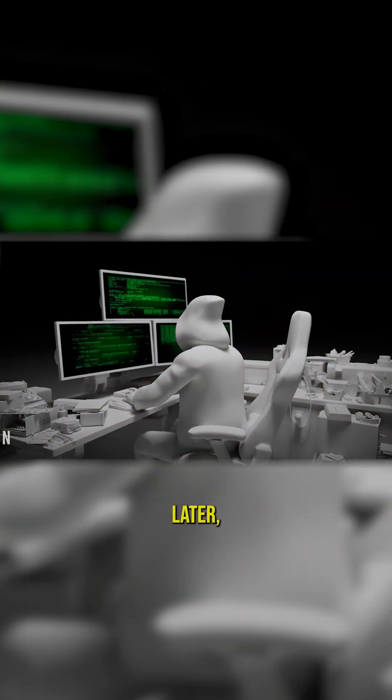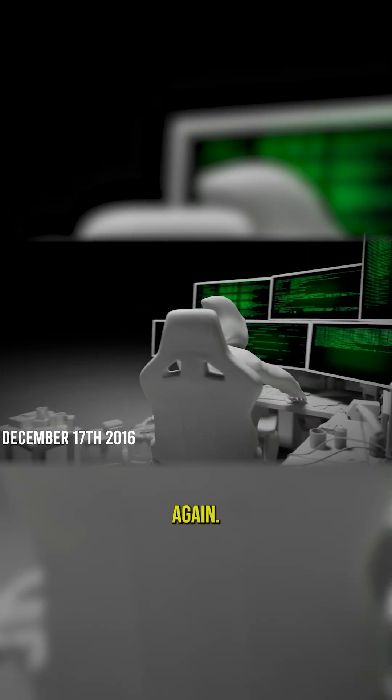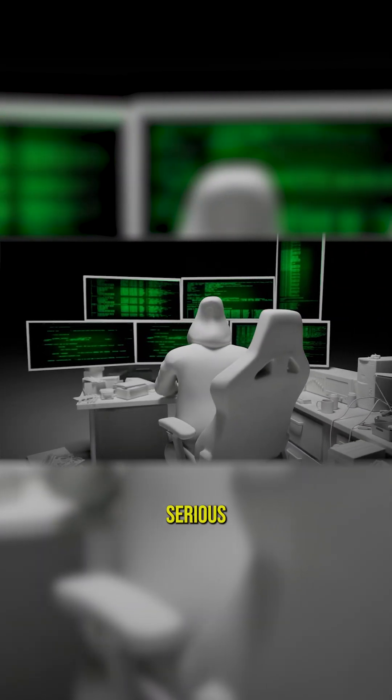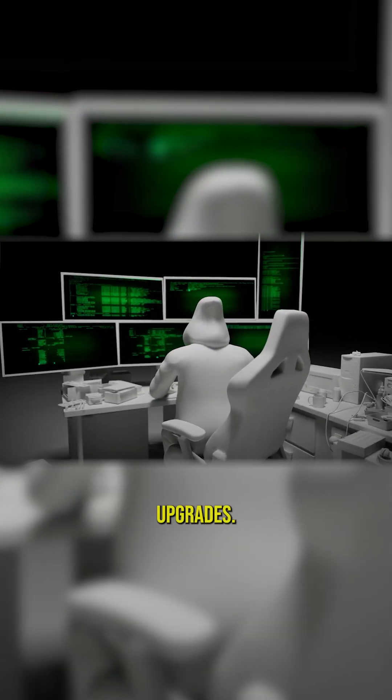Because exactly one year later, December 17th, 2016, they did it again. But this time, they brought some serious upgrades.